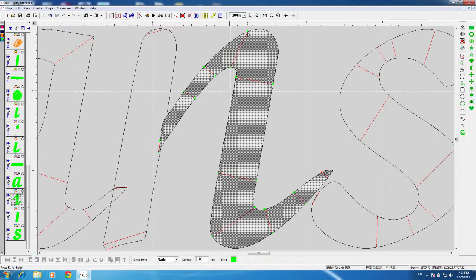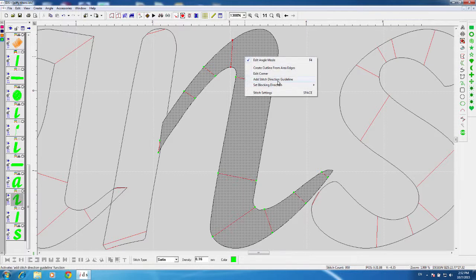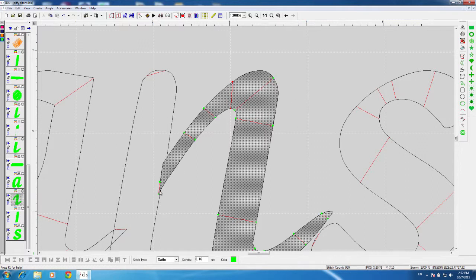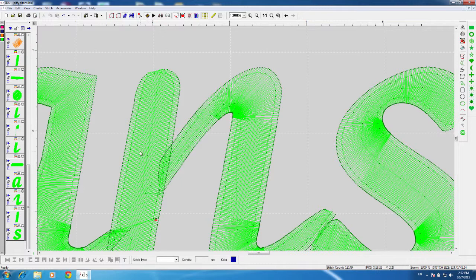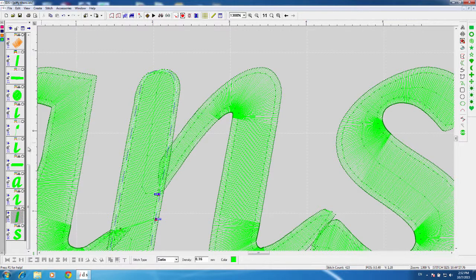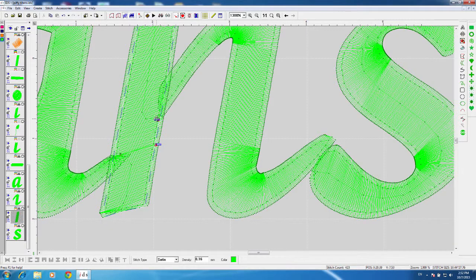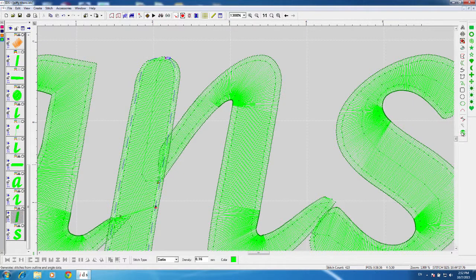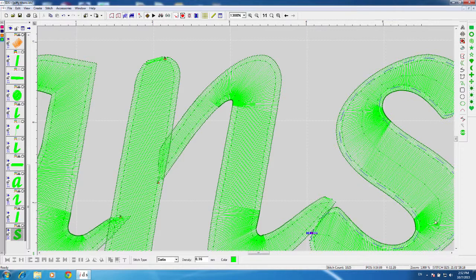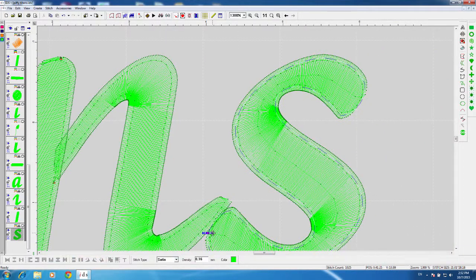I can add a stitch direction guideline by right clicking inside that area and selecting 'add stitch direction guideline.' Change that angle by left clicking, holding and dragging, then generate. I'll make sure there are trims in between sections. Set end point at the bottom, change out point, hit go and see those changes. For the S, take the out point and bring it to the other side, hit go — those are optimized. Now let's talk about those caps: go ahead and turn those areas visible.